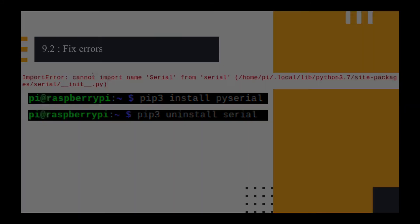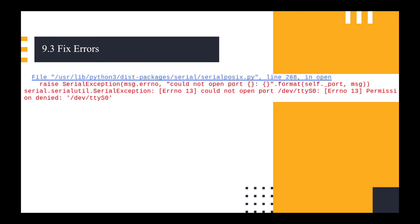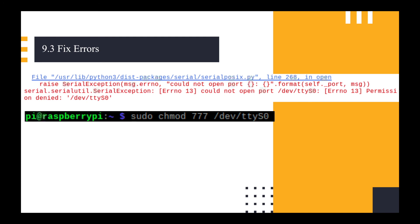It then brought up the final error that I had, which was a fairly simple one for me to fix because if you can't open a port, it's usually a permissions thing and it even says permission denied. So I needed to change the permissions using the chmod and I set them to 777 and then I was able to run the program.